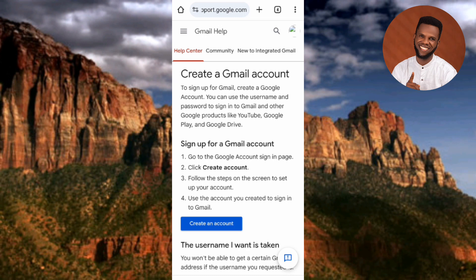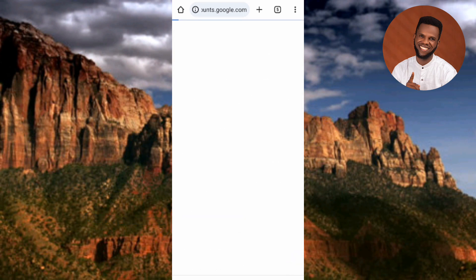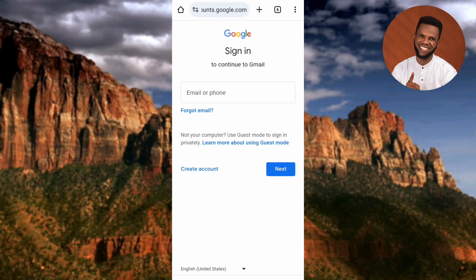I told you to type in 'create a Gmail account' instead of 'create a Google account' because to create a Gmail account you must first create a Google account. Now the next step is to tap on where it says 'Create an account' — you can see the arrow pointing at it. Let me tap on it.